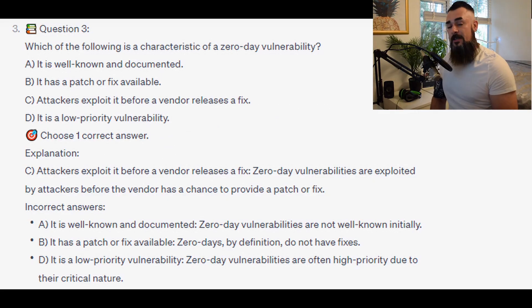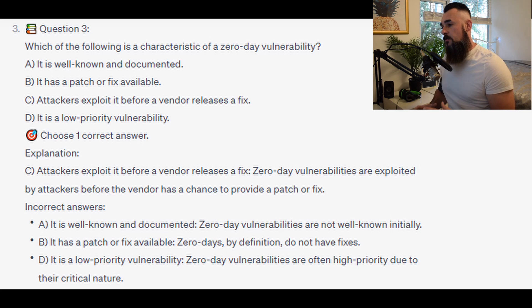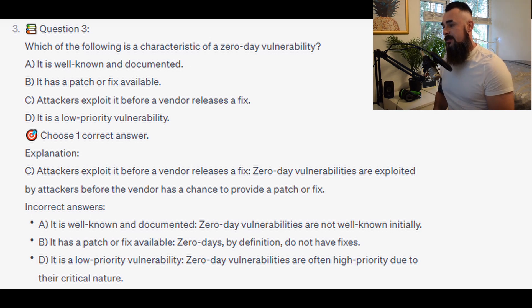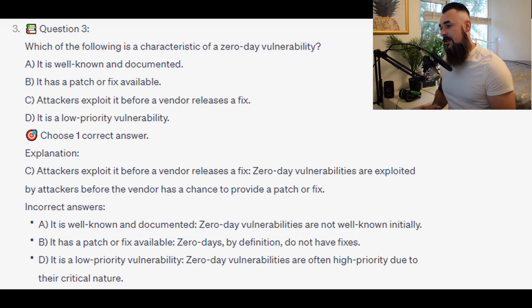And the correct answer is C. Attackers exploited it before a vendor releases a fix. Zero-day vulnerabilities are exploited by attackers before a vendor has a chance to provide a patch or a fix.